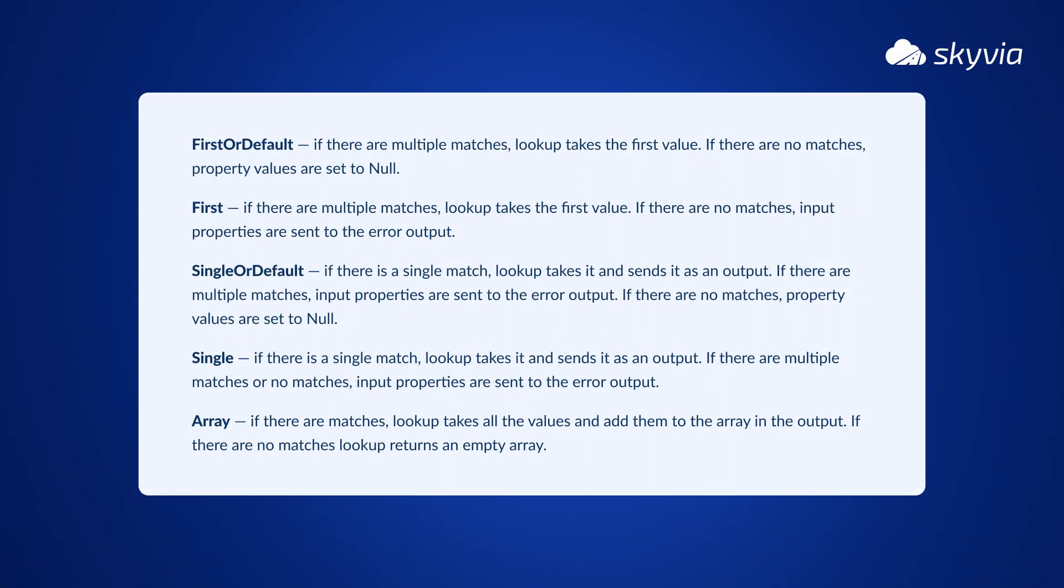Behavior defines what property types and values you get in the Lookup Component's output. There are five behavior types: first or default, first, single or default, single, and array. You may pause the video to check the description of each behavior in details.